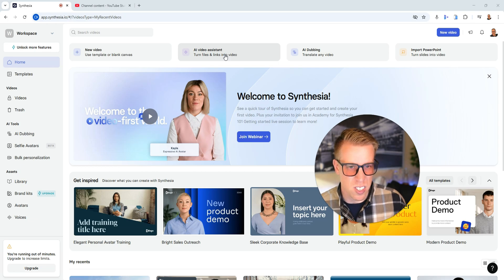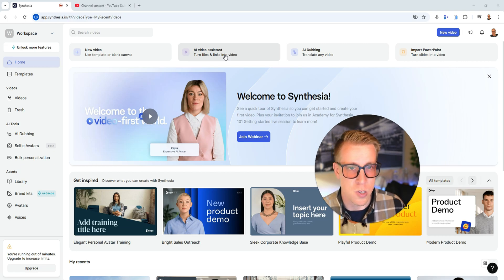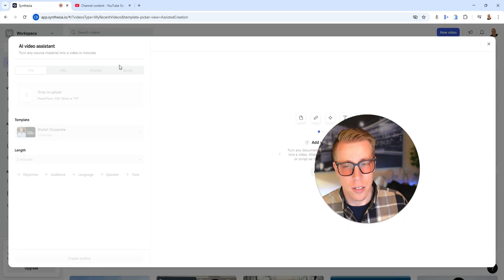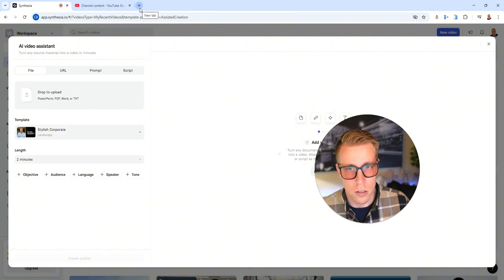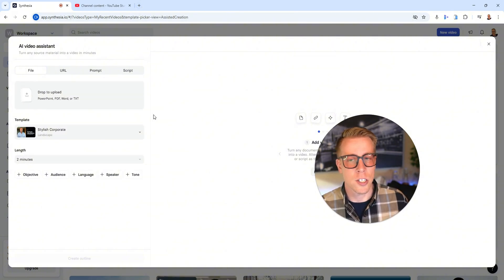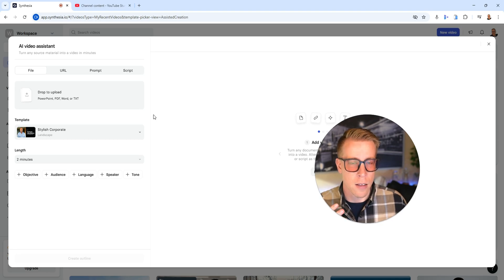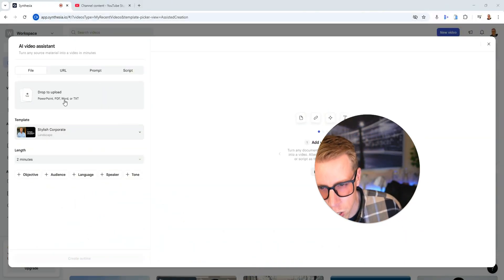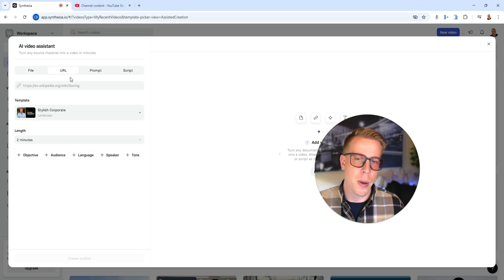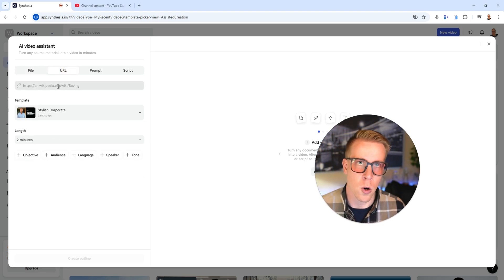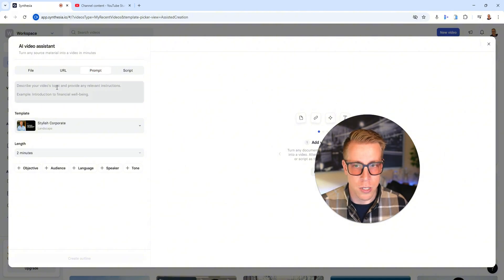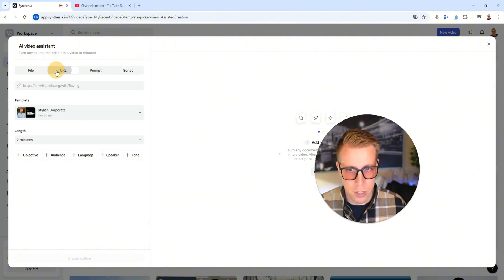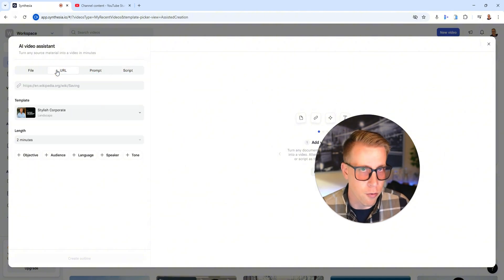Another feature that is really cool is the AI video assistant. This is step number five — we'll use the AI video assistant. It essentially takes a format of content you upload, right? We're talking PDFs, Word documents, text documents, PowerPoints. You can even paste a URL of an article online, or give it a prompt. You can just upload your script and it will build a video for you.